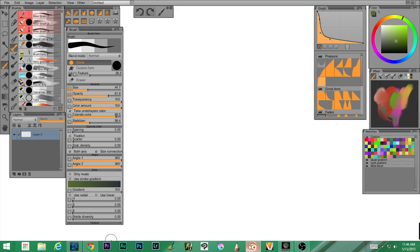Welcome to another episode of the Theater Professor Vidcast. My name is Terry Dana Chikimiak the Second, and I am the Theater Professor. This week we continue our exploration of Paint Storm Studio. You can get a free trial at www.paintstormstudio.com.